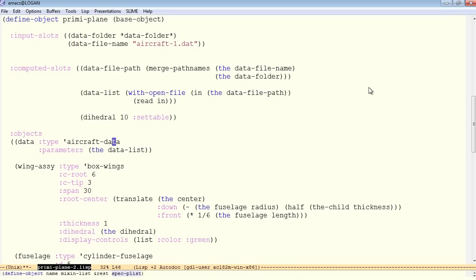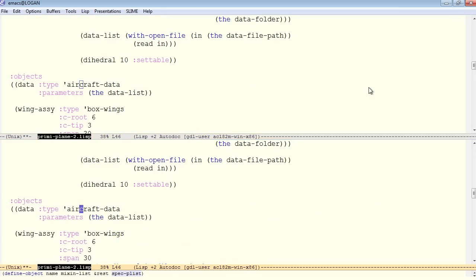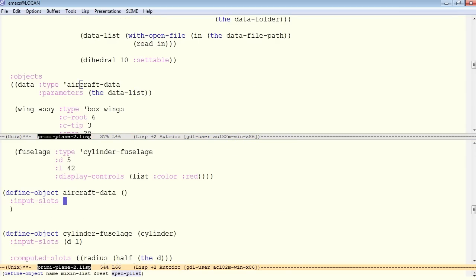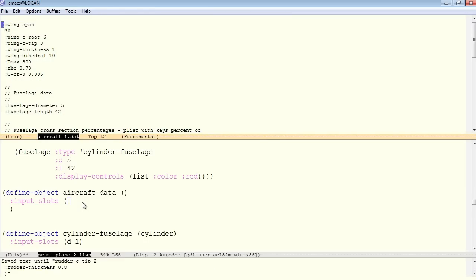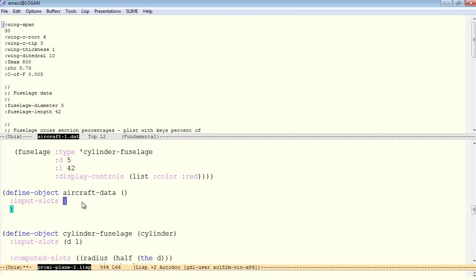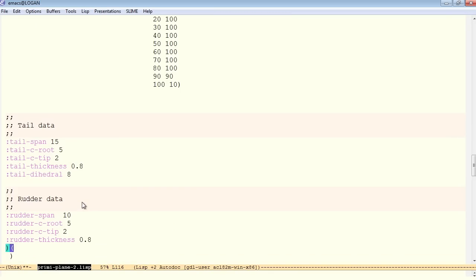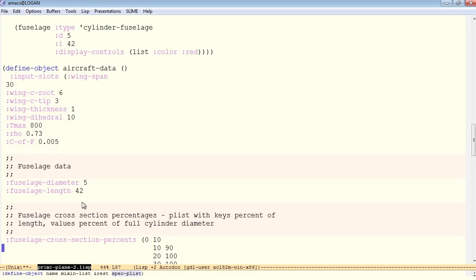But now we have to have an object type aircraft data, which accepts inputs for all those keys. And for its input slots, we'll list out all the keys that are in our data file. So let's go back to the data file, and we can simply copy-paste this entire thing in here, and then get rid of the values and just keep the keys as symbols.